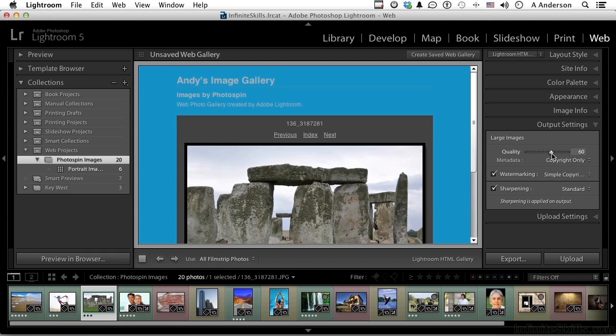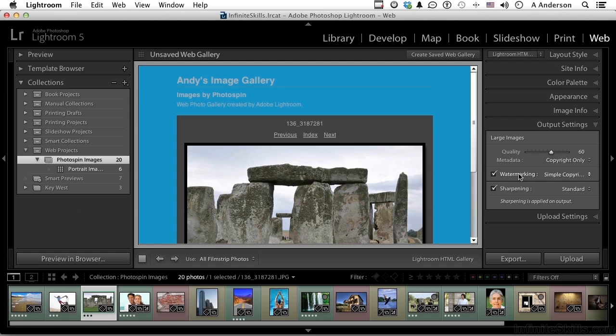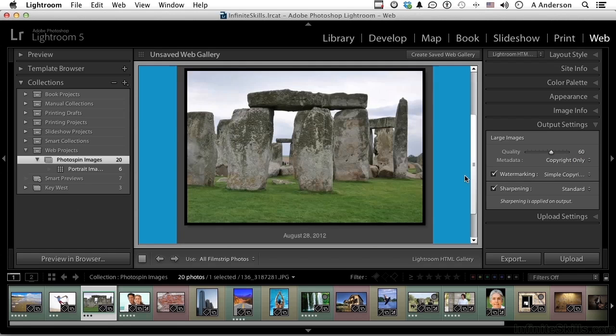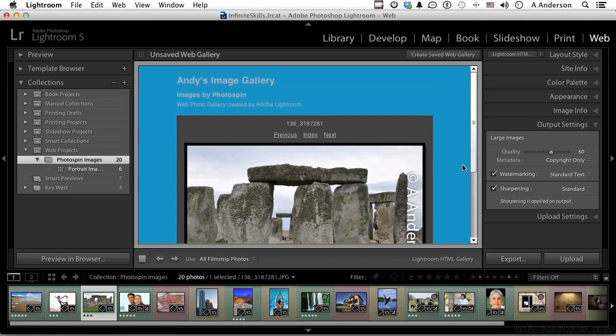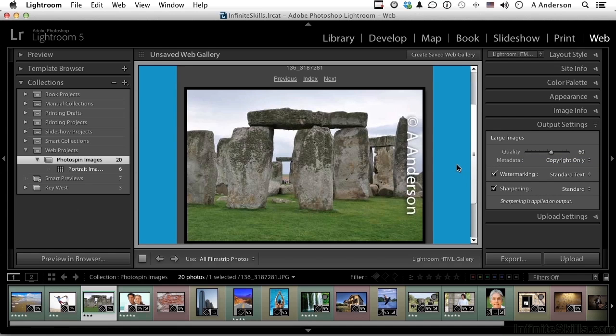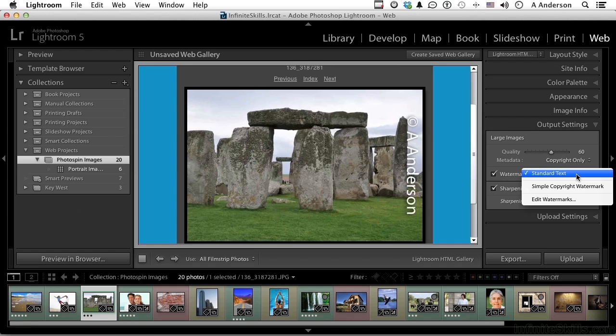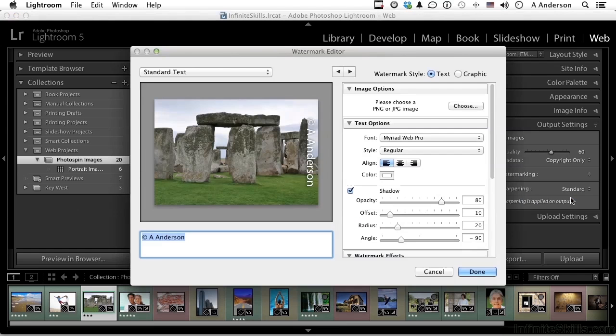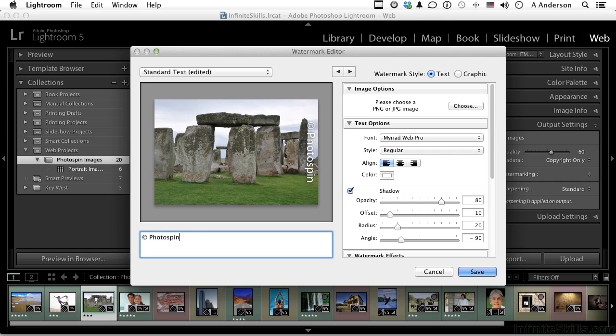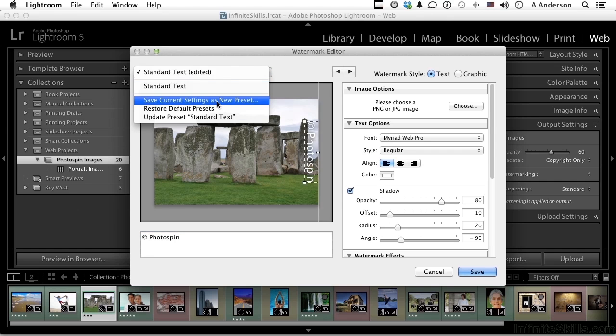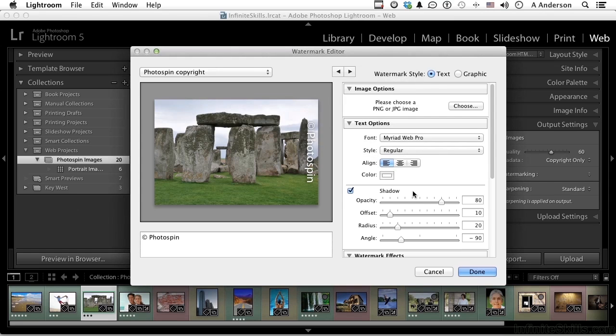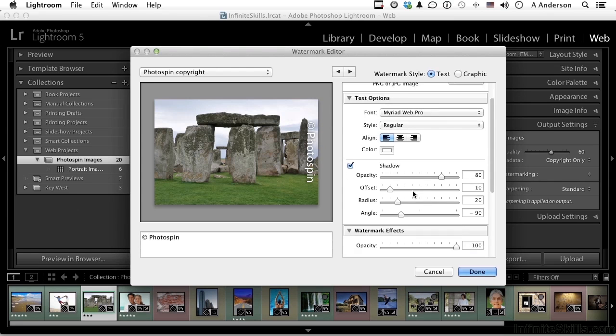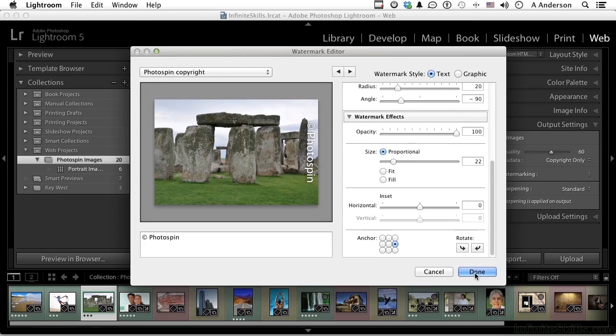Now metadata, you can say copyright only or everything. Metadata could include things like your physical location, so I usually don't like that information in these photos and I say copyright only. Do you want to watermark these? We could come down to this one here and go into standard text. But these aren't my images, these are photo spin's images. So I can go into standard text and edit the watermark and maybe change that from copyright me to photo spin. Now if I want to save this, I would go up here and go into save current settings as new preset and call it photo spin. Click create. Now we can change it. We've talked about this in an earlier lesson. Click done.